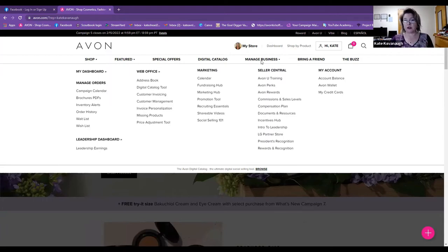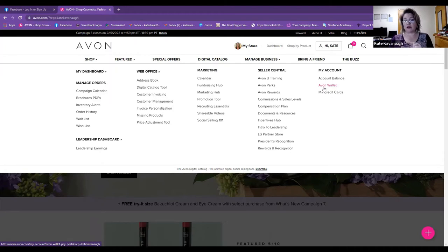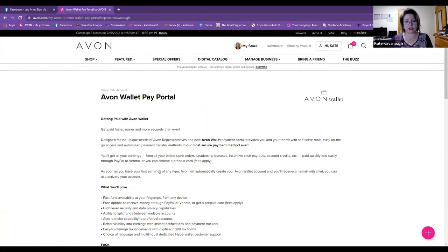For anyone who has not connected to the Avon Wallet to get your profits from online sales, and for leaders, any profits from leadership, you'll want to make sure you set up the Avon Wallet — just click here. It will give you the information about getting paid. I'm excited to see that we're getting paid faster, and I'm getting more tracking emails that tell me when payments are coming. I think that's fantastic.